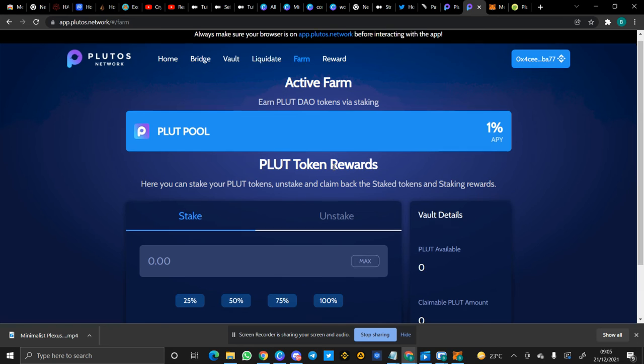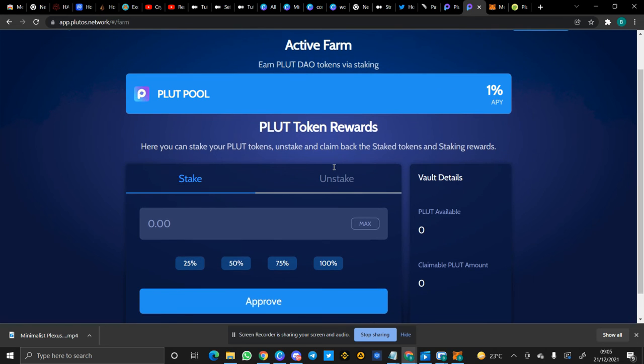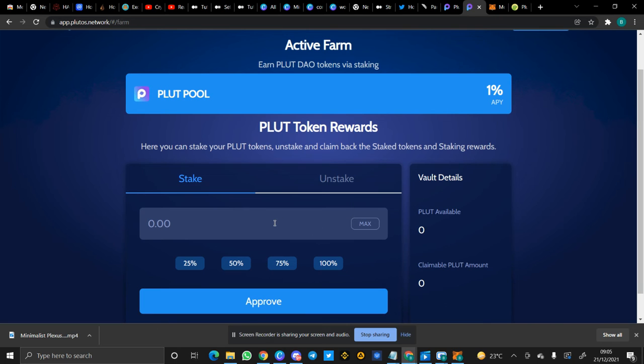So the third feature of Plutus Network I'll be talking about is the Farming, where you can earn Plutus DAO tokens via staking. This Plutus DAO tokens gives you rights, voting rights and governance, and then nodes. So you can farm your Plutus tokens and then you get Plutus DAO tokens. Having those Plutus DAO tokens gives you rights to governance.